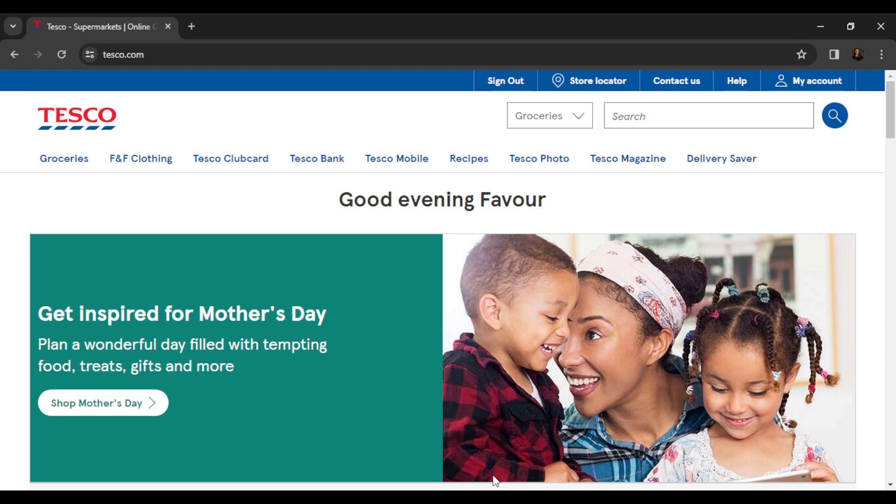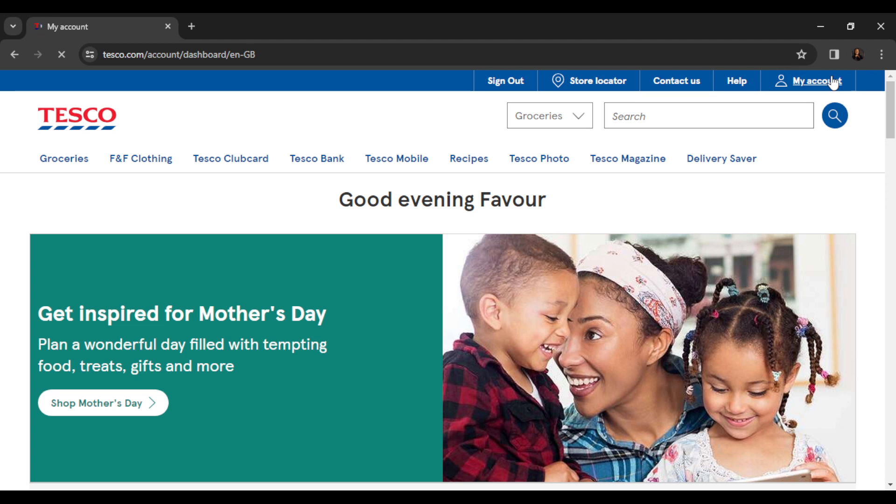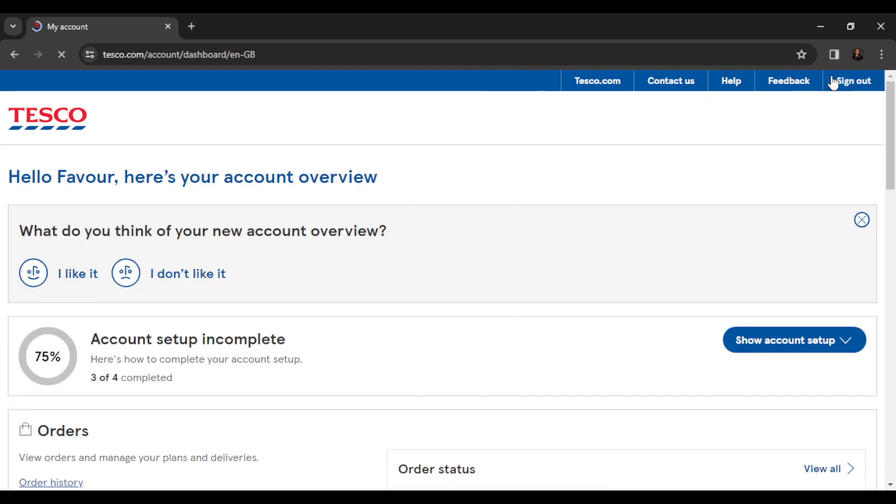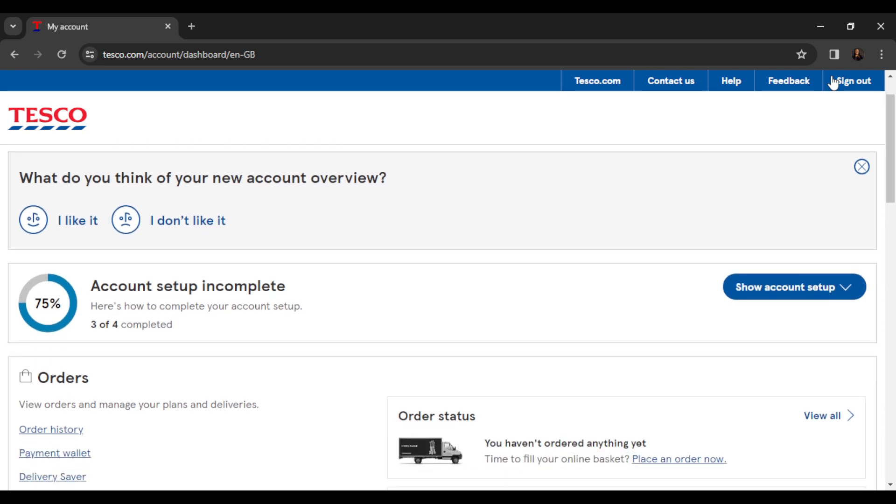From this home page, head over to the top right corner of your screen. You're going to find the My Account tab. Go ahead and click My Account. Now that's going to take you to My Accounts window. From here, scroll down.